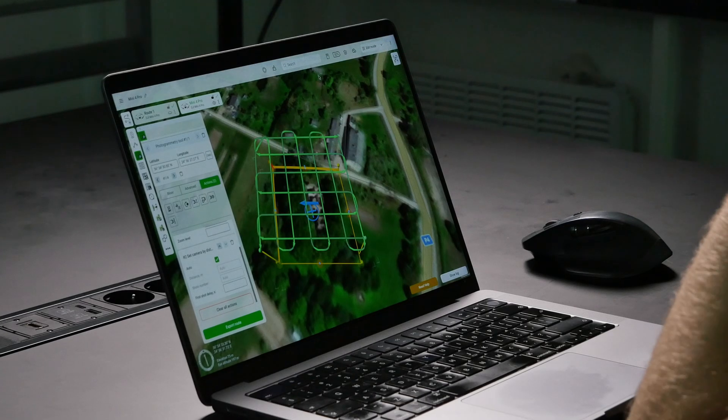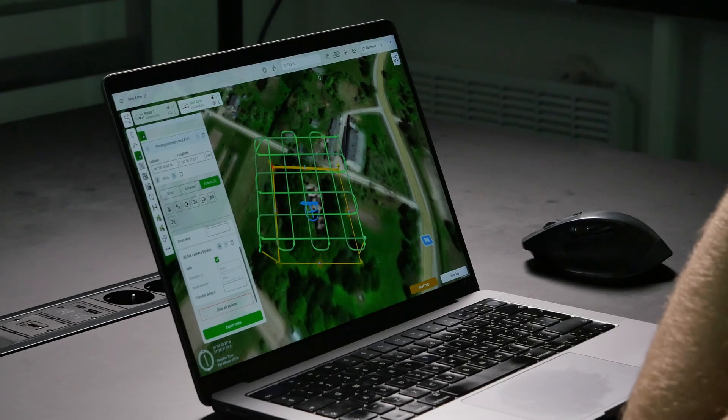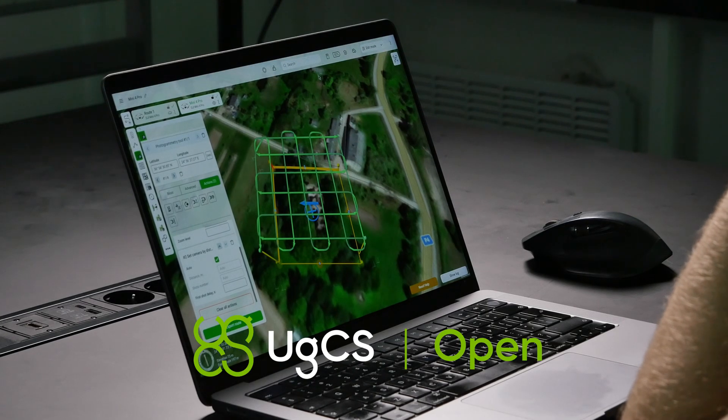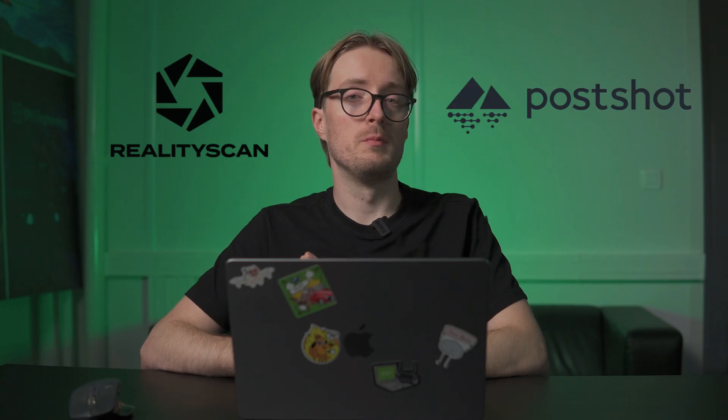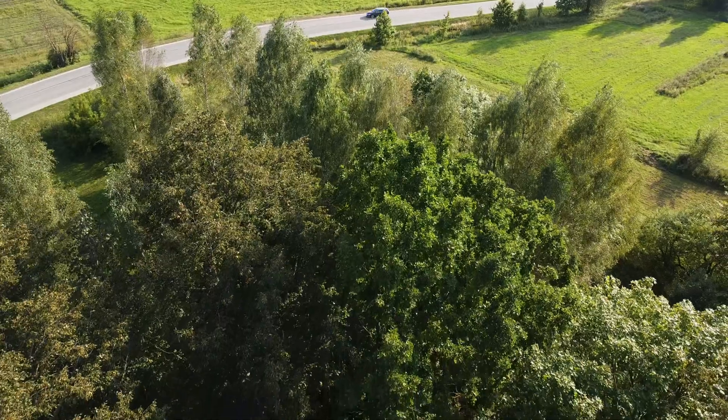In this video we're going to be using UGCS software for flight planning. UGCS open license is completely free. Then for data processing we will be using a combination of Reality Scan combined with Postshot.